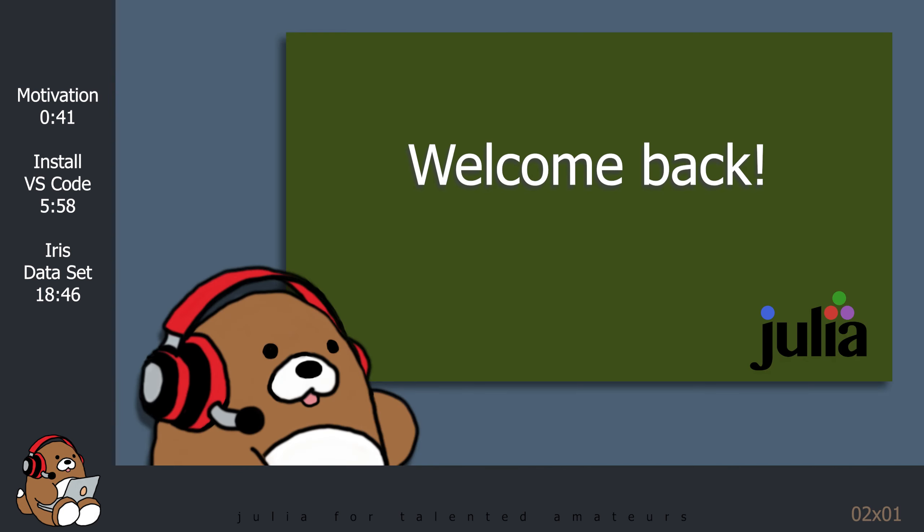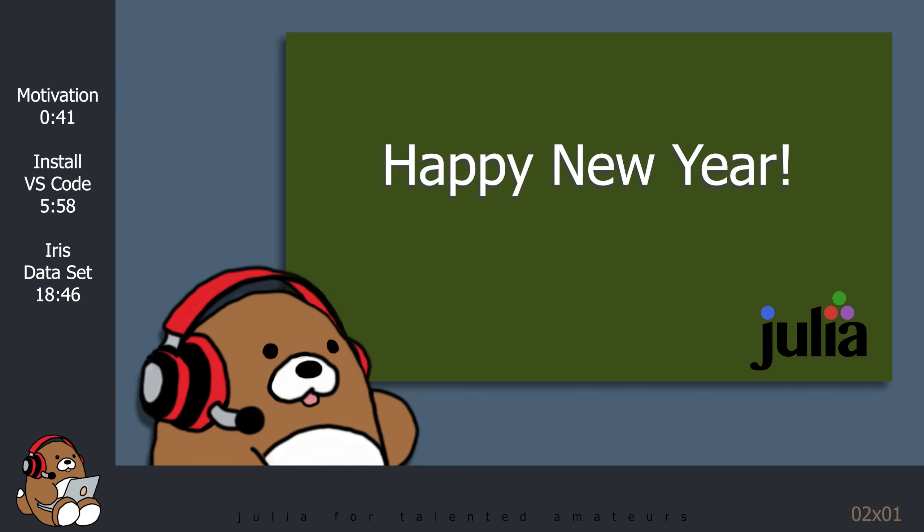If you are a returning subscriber, welcome back and Happy New Year! I hope that you and your family had a restful holiday season. If you're new to the channel, welcome!